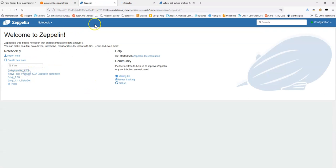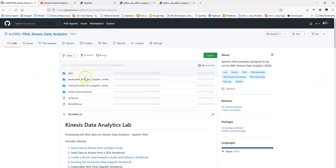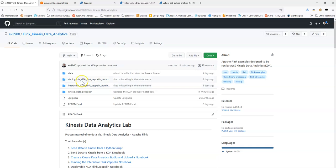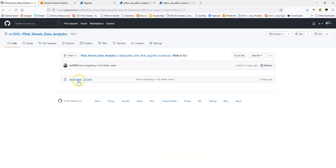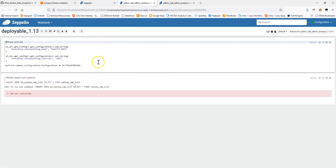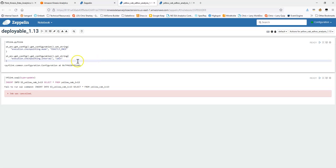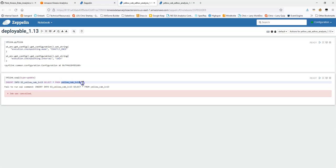So, what I've now done is I also have in the Git repository a separate folder that says deployable, and then version 1.13 here. And I've uploaded that notebook here. It's a very simple notebook. Essentially, all it has is setting the checkpointing, and then what it is is a single SQL command that's going to select data from a table that's based on a Kinesis Data Analytics stream and send it into S3. These tables were previously defined in that interactive notebook.